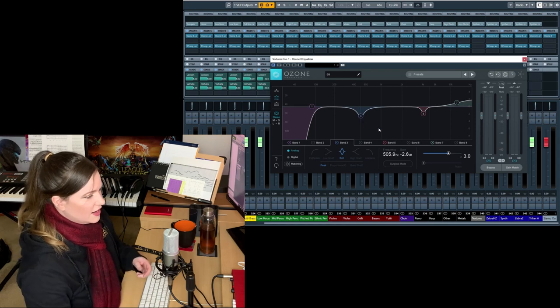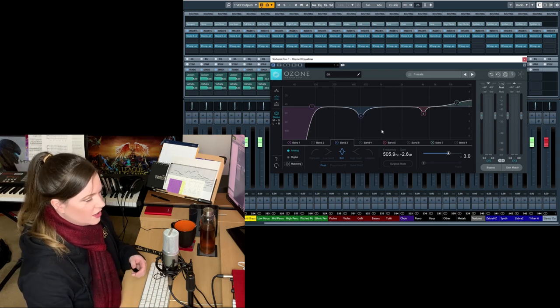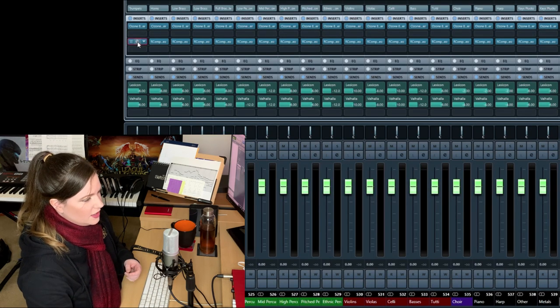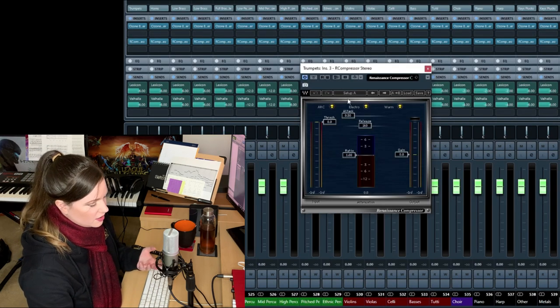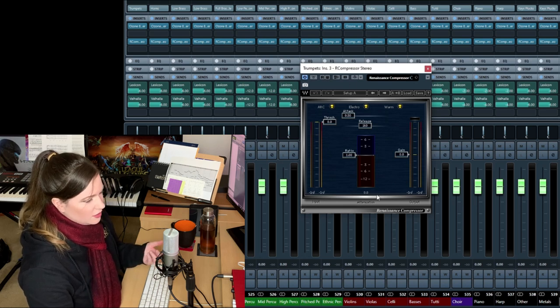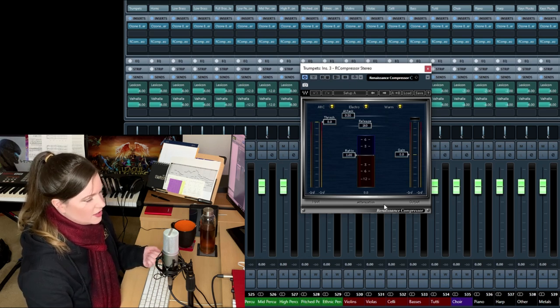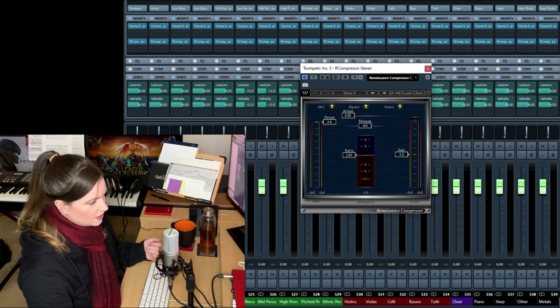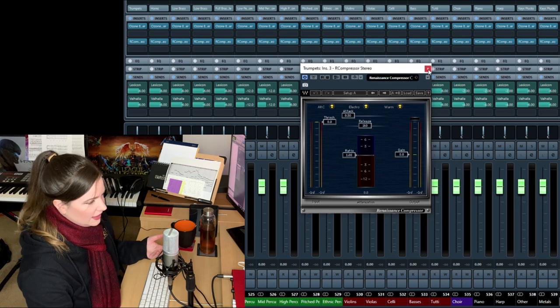Then you can also see I have a compressor on here. It's the Waves Renaissance compressor. Again, you can use any compressor that is decent. It doesn't matter.